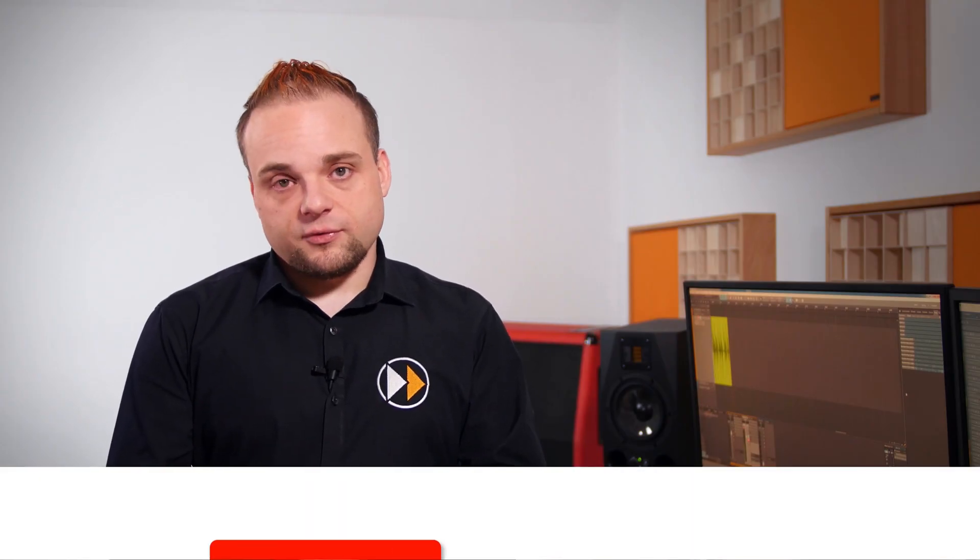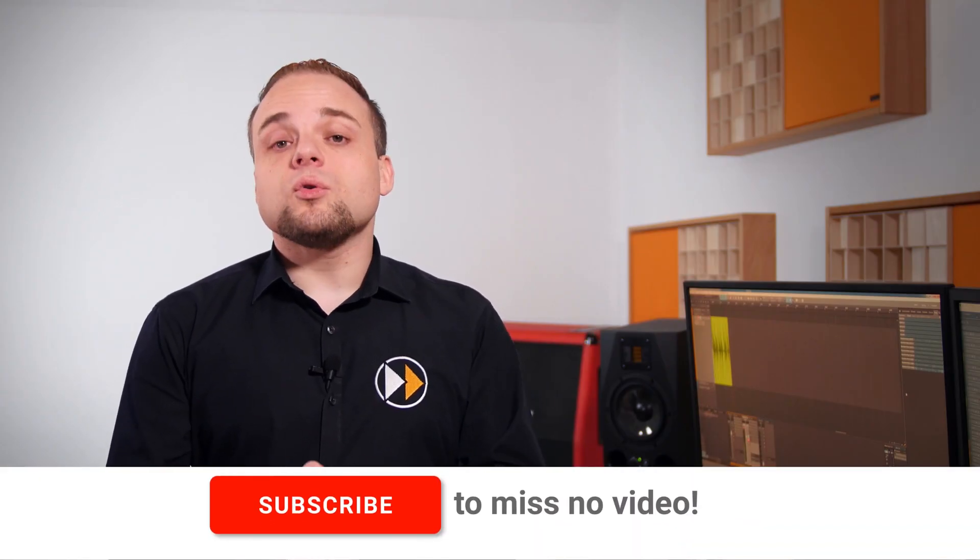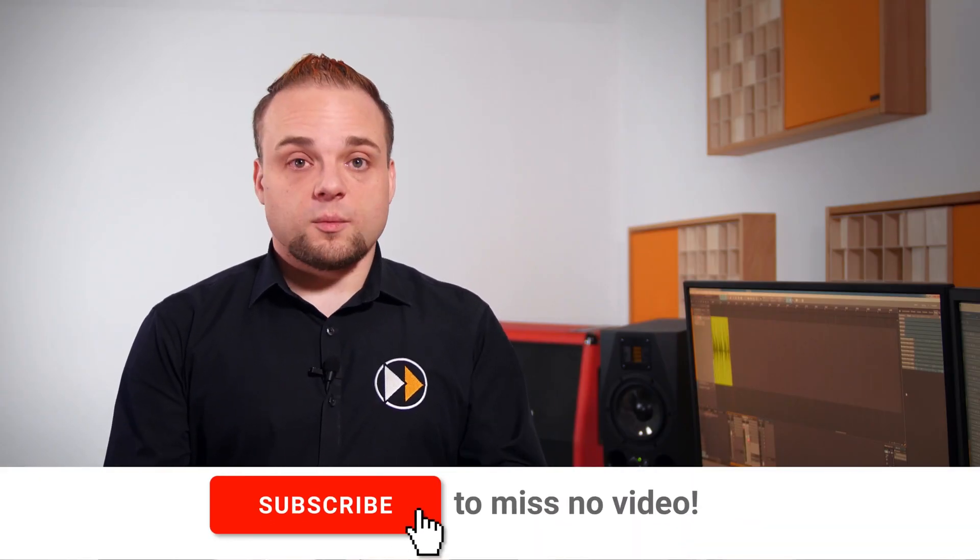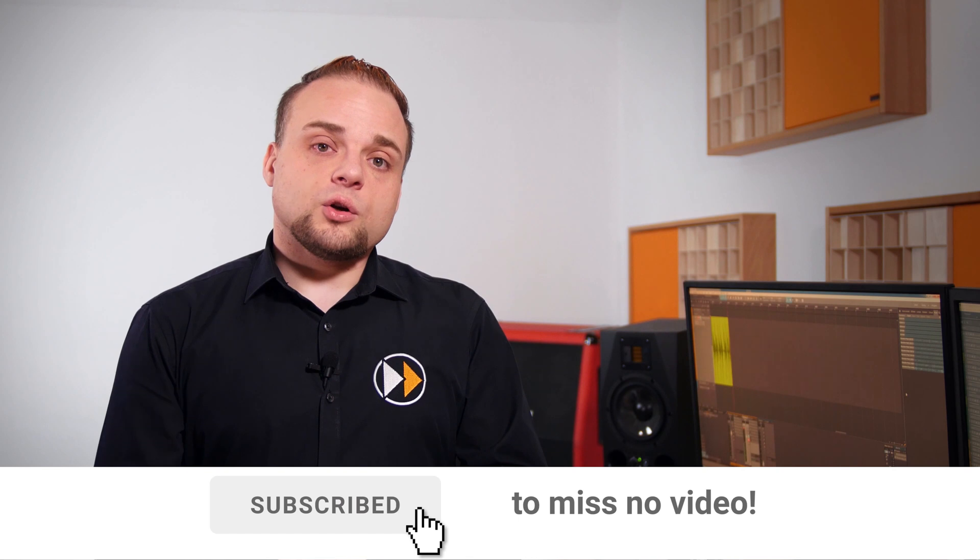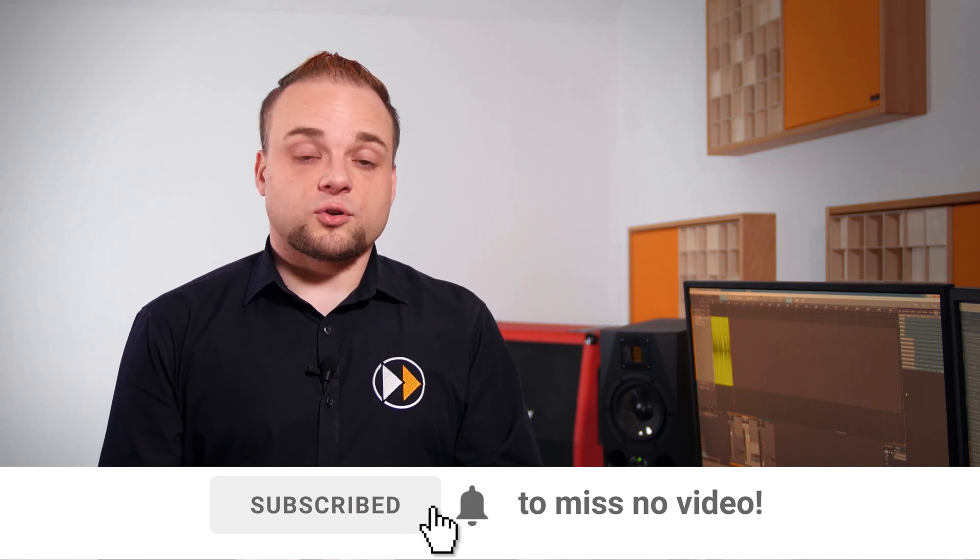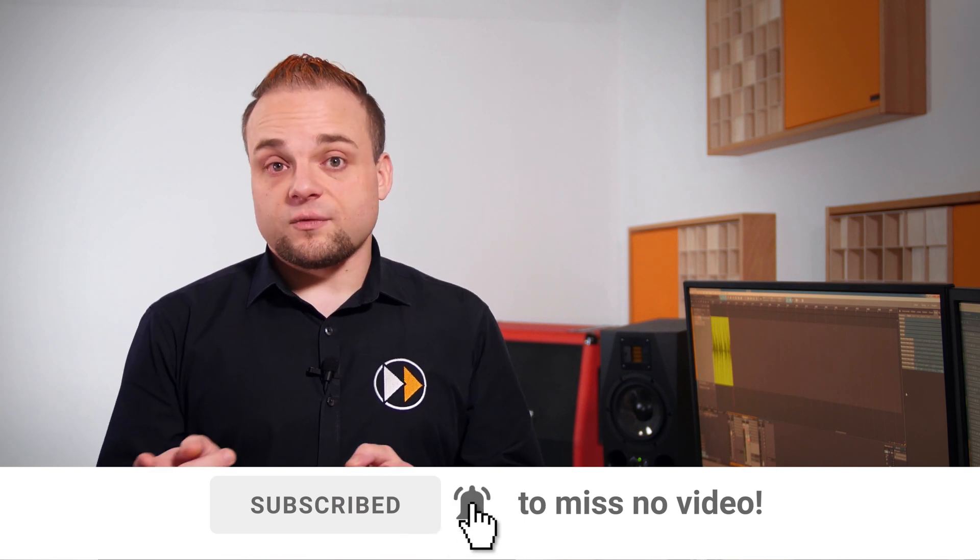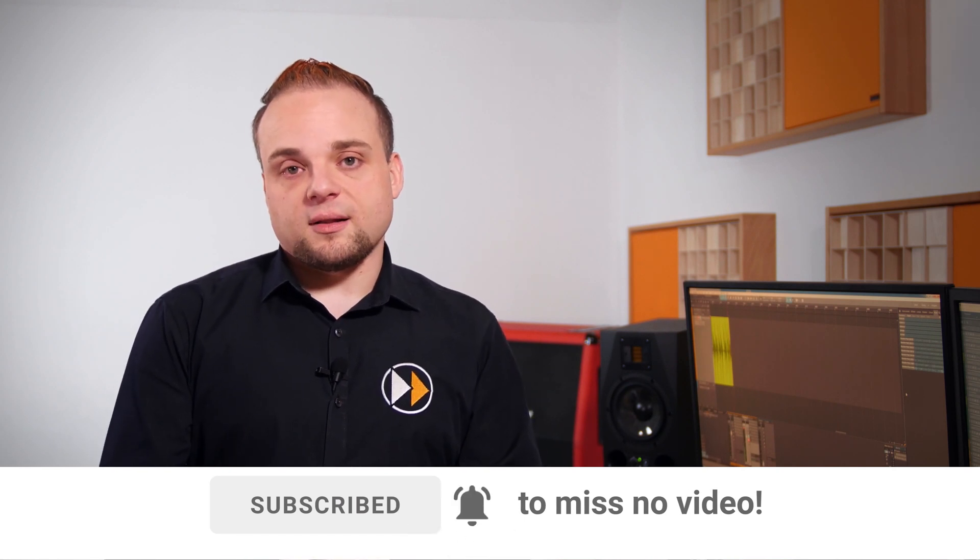I hope you found this tutorial helpful. Let me know your opinion in the comments below, and also be sure to subscribe and click the notification bell. Thanks for watching.